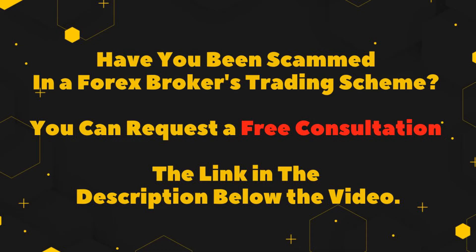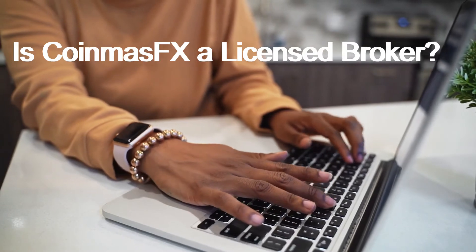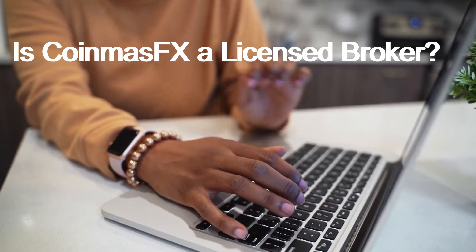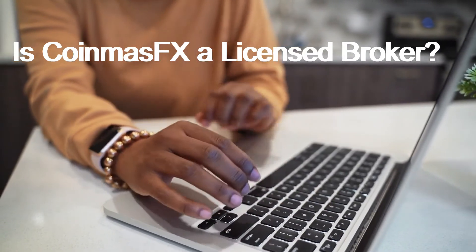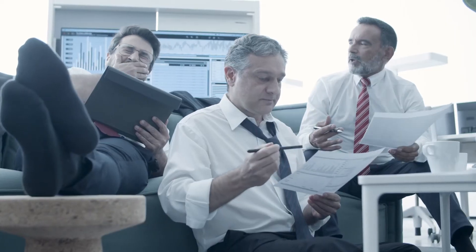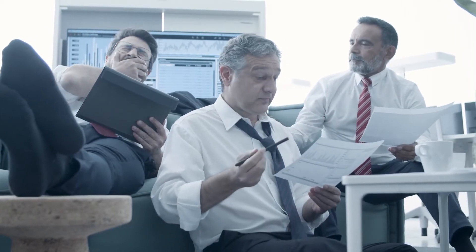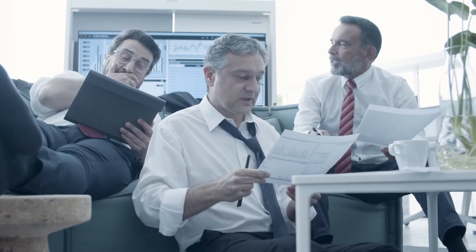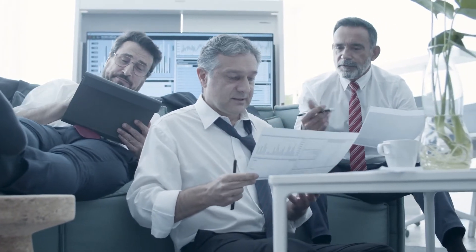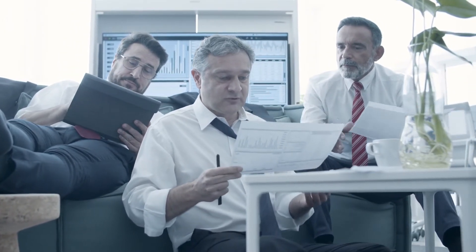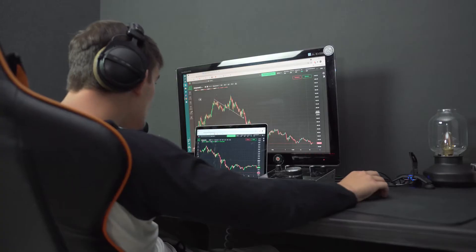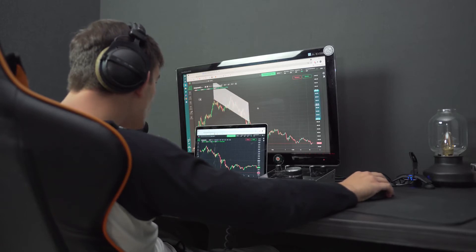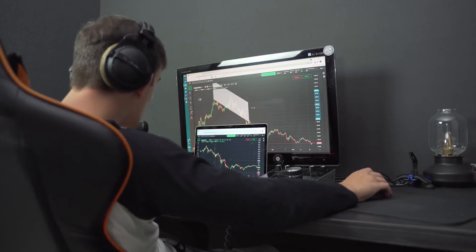Have you been scammed in a Forex broker's trading scheme? Is CoinmasFX a licensed broker? The company claims to be based in San Francisco, USA, which is impossible as the firm is not licensed. There is no record of CoinmasFX in the NFA and CFTC records.